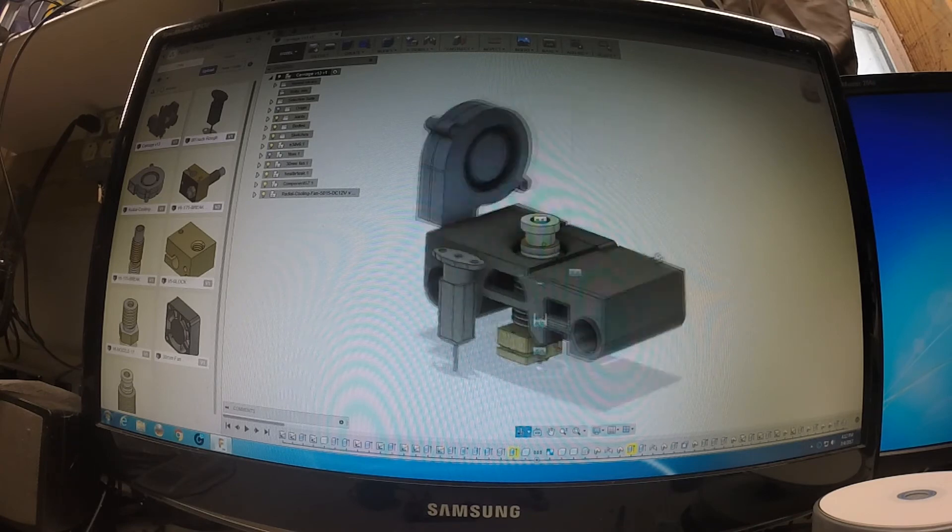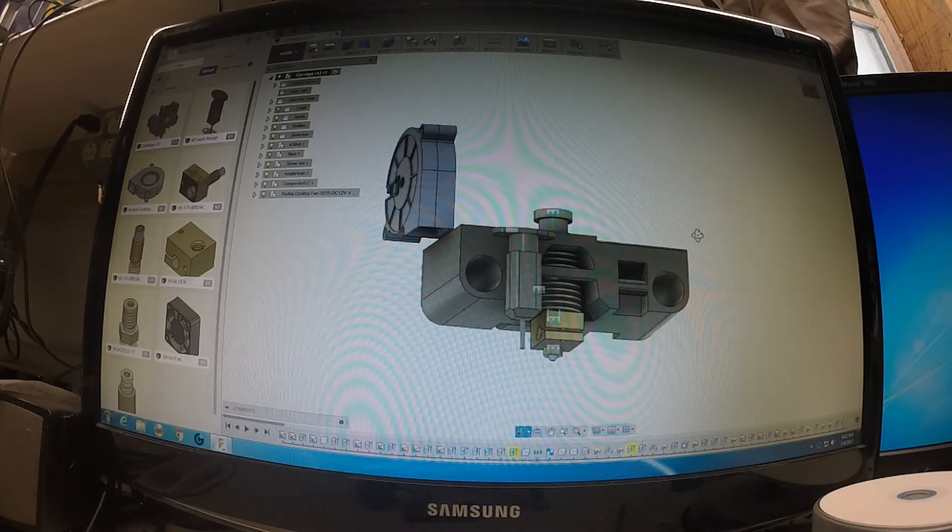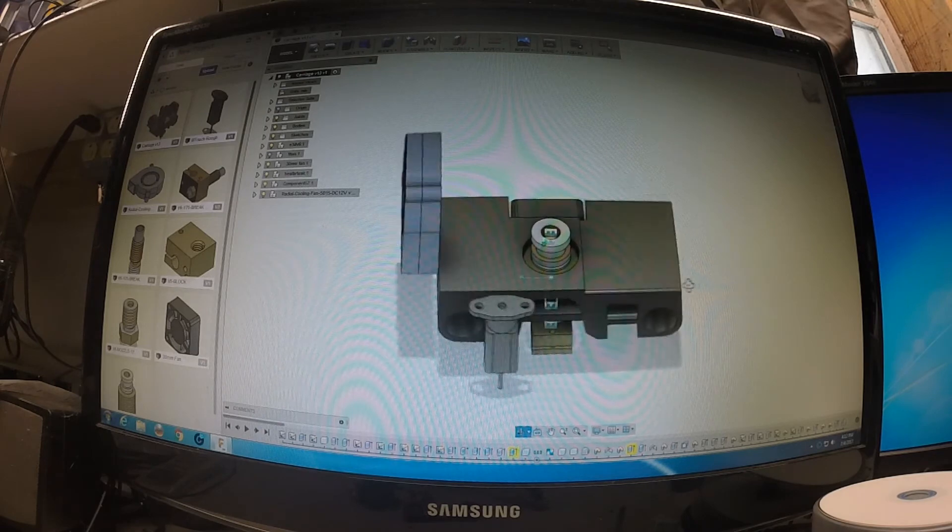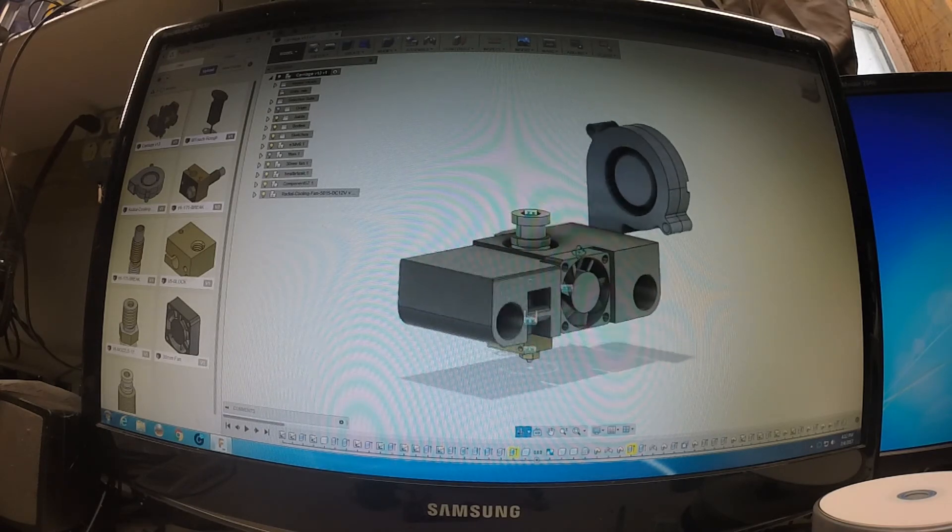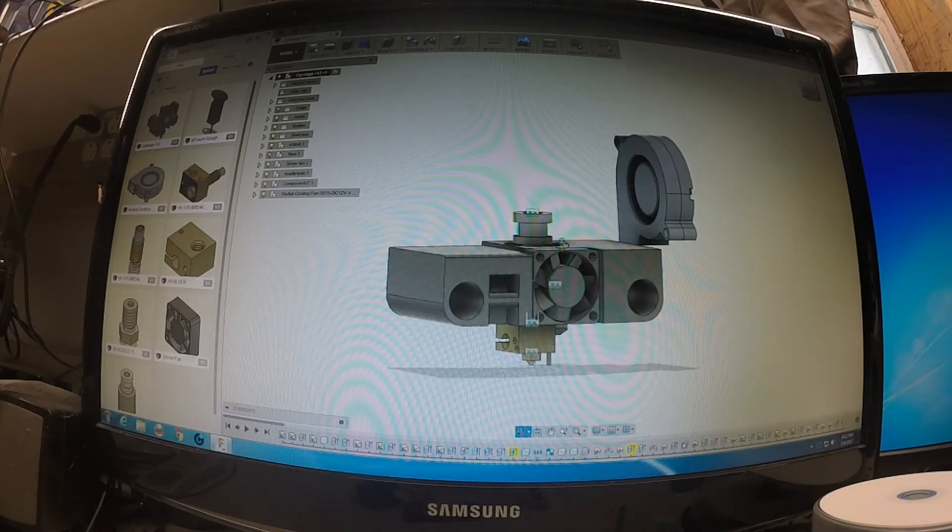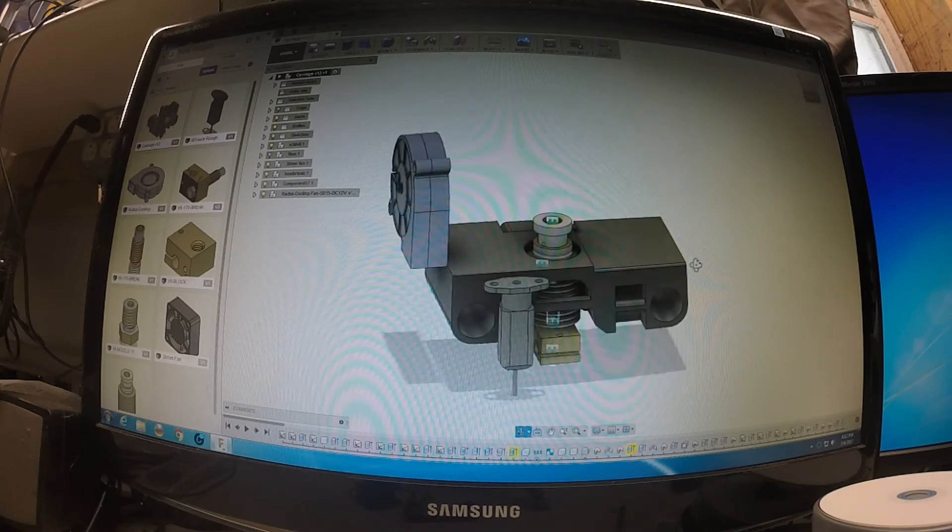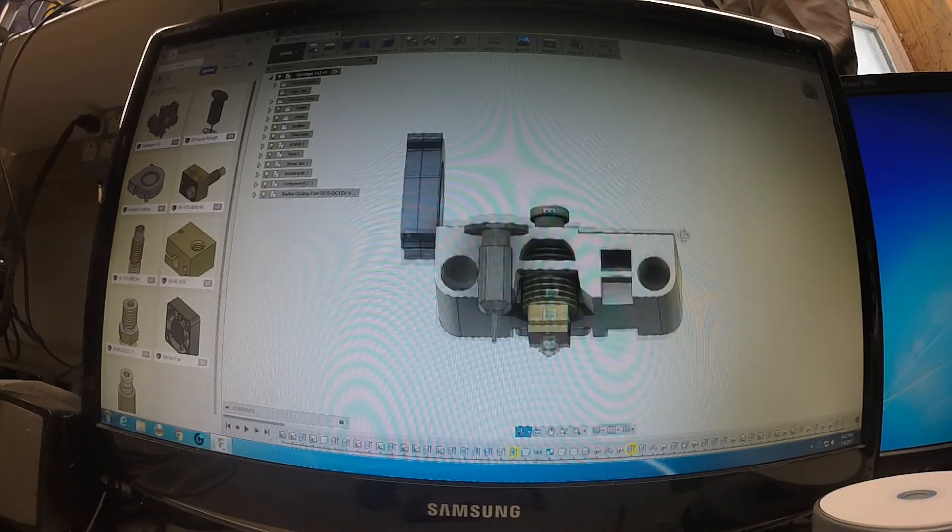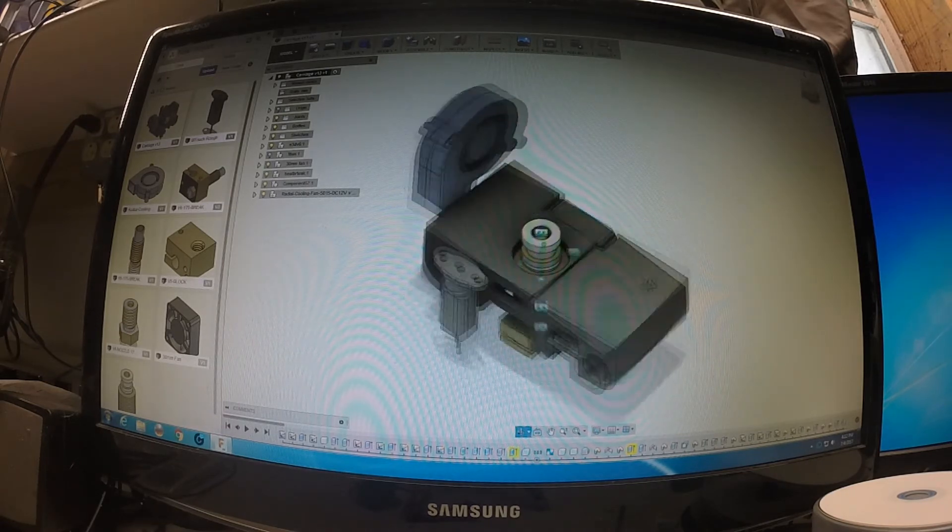I still got a few things I want to do before I start printing. Right now I don't have any ABS because I want to print this carriage out of ABS.